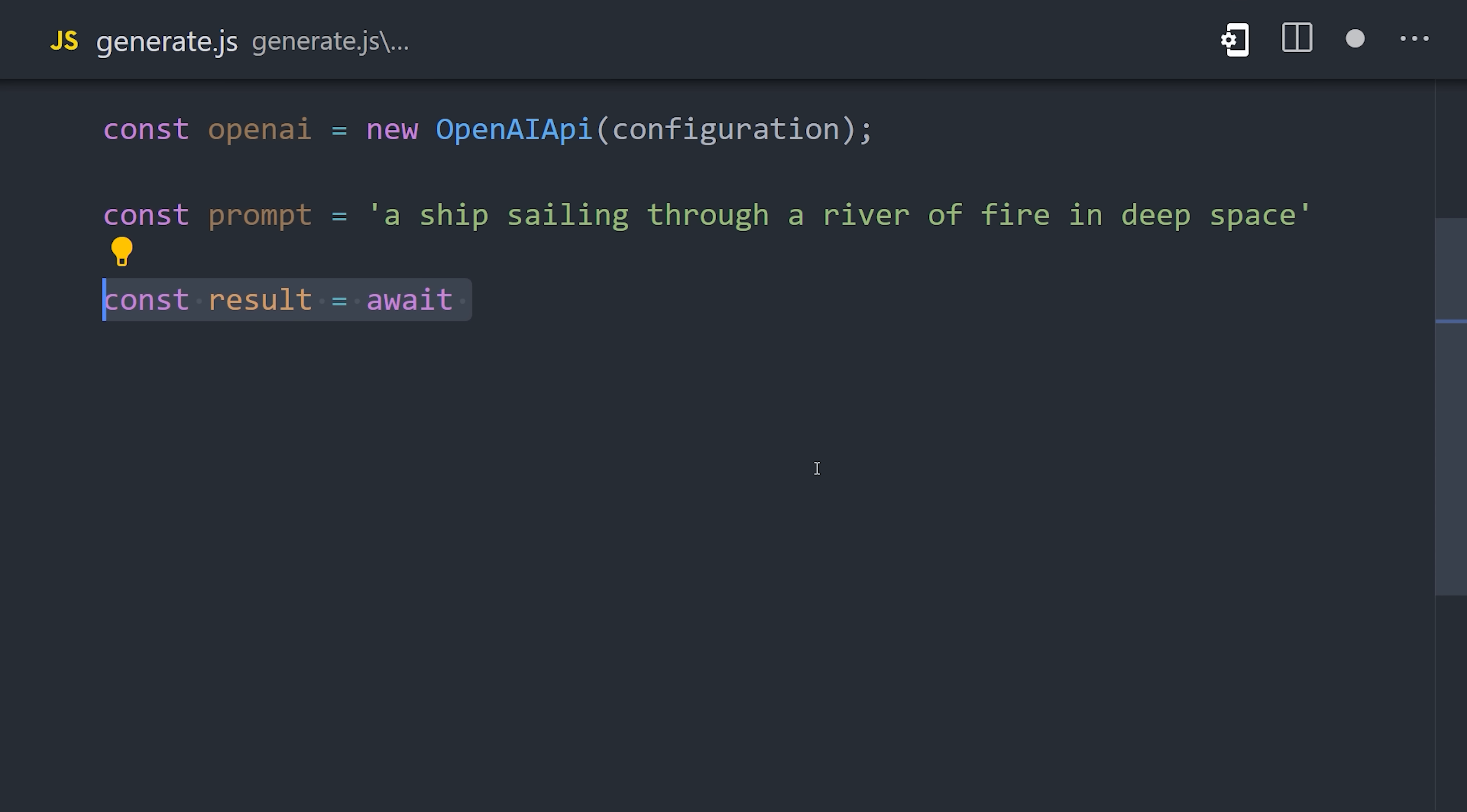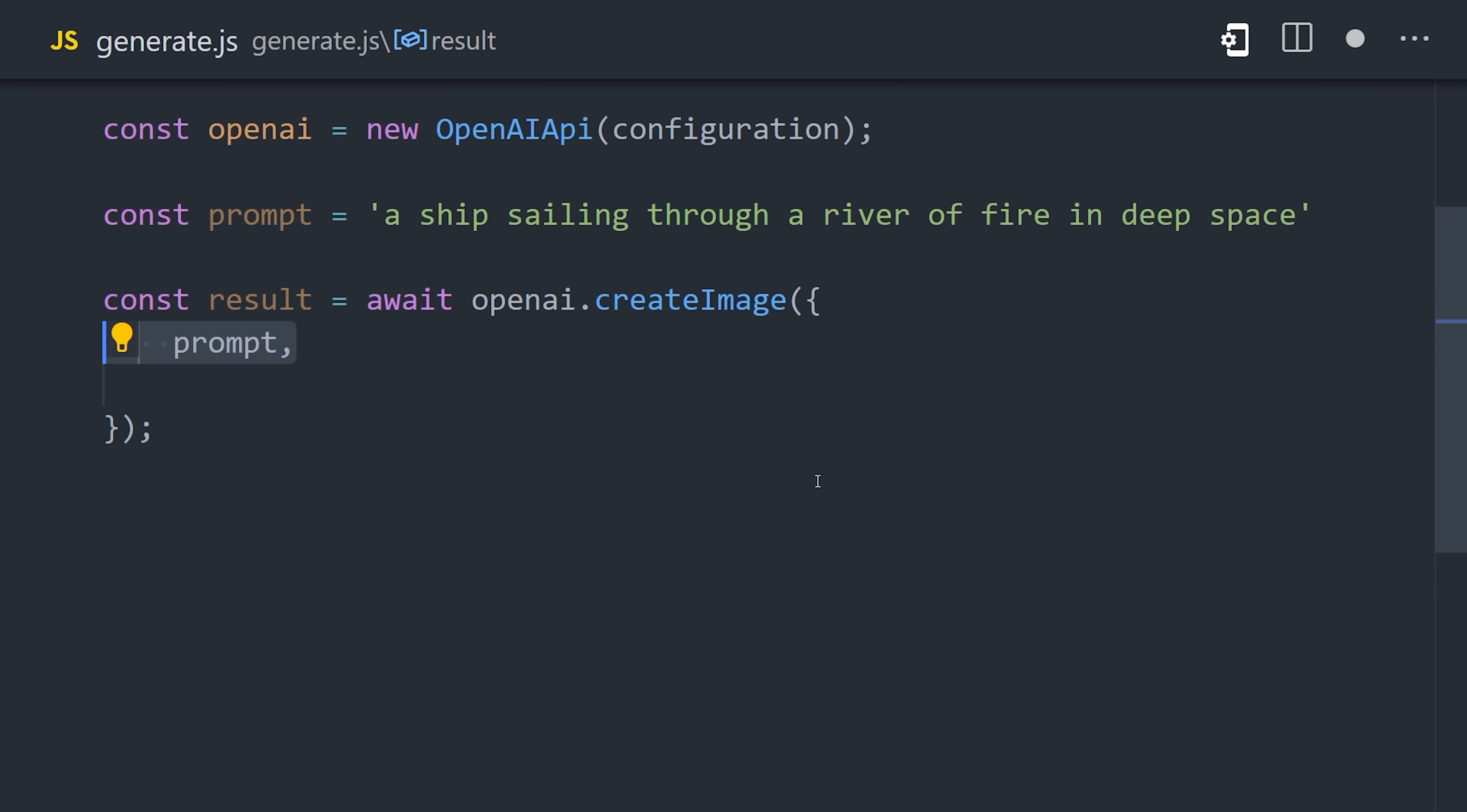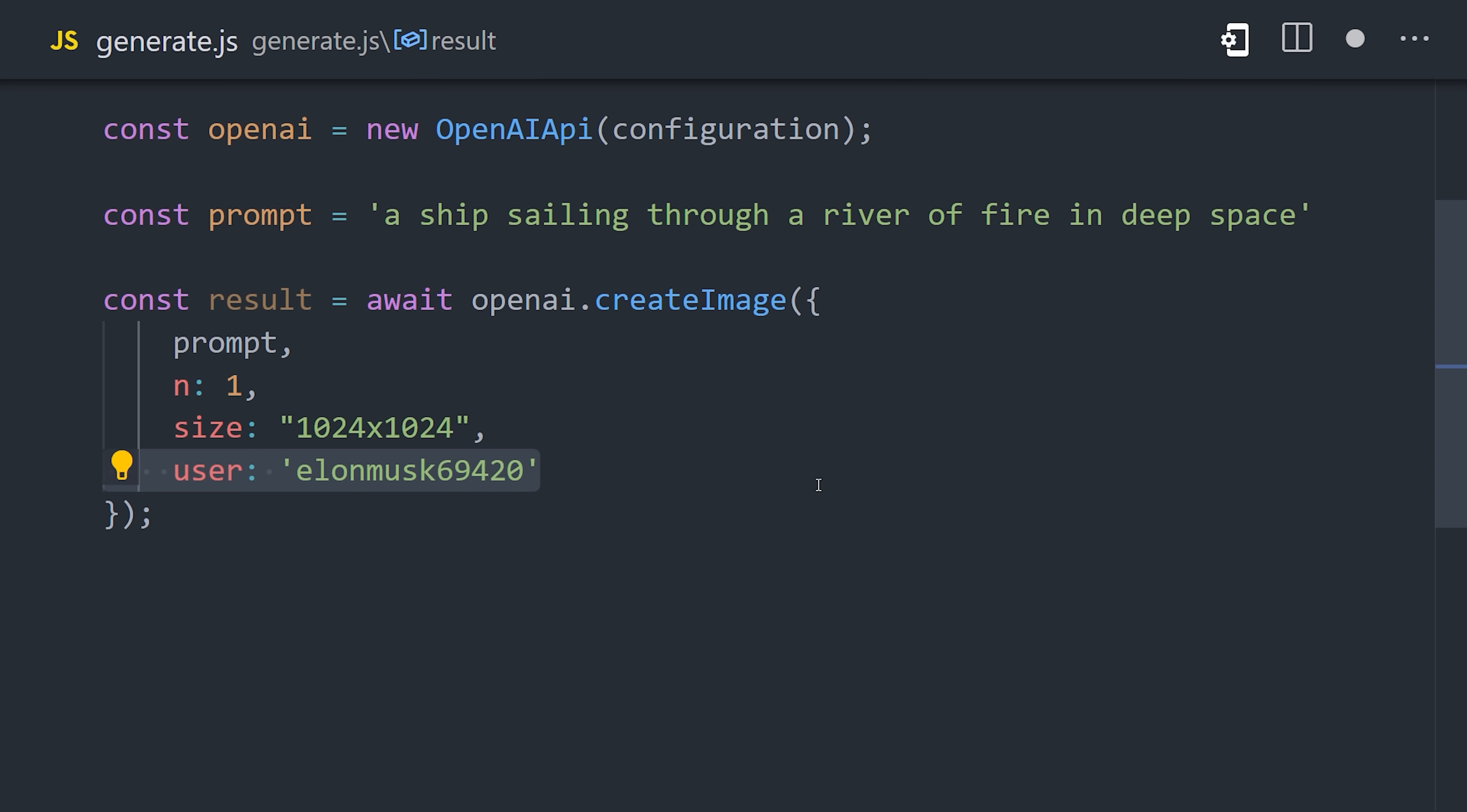And now we can use top-level await to make a call to the create image endpoint on OpenAI. It takes the prompt as the first argument, as well as the number of images you want to generate, and the resolution. You can also pass a user ID here, which allows OpenAI to identify abuse, like if you have a user who keeps trying to generate boobs and wieners.